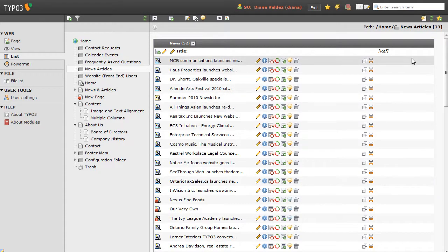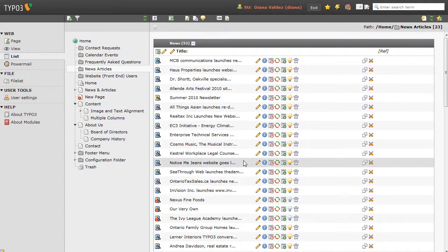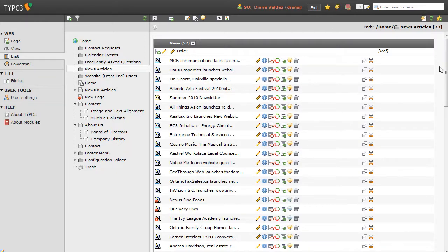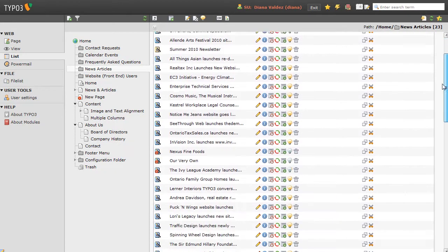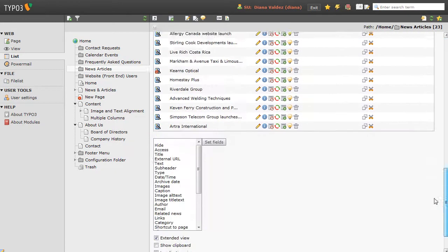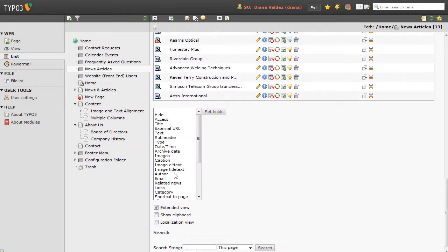Now, the second thing I want to do is in my list here, I also want to see the categories that the news articles belong to. So you'll notice, after we drilled into the news article table, we also got this field picker down the bottom, and if I want to show category, all I need to do is click Category, and click Set Fields.